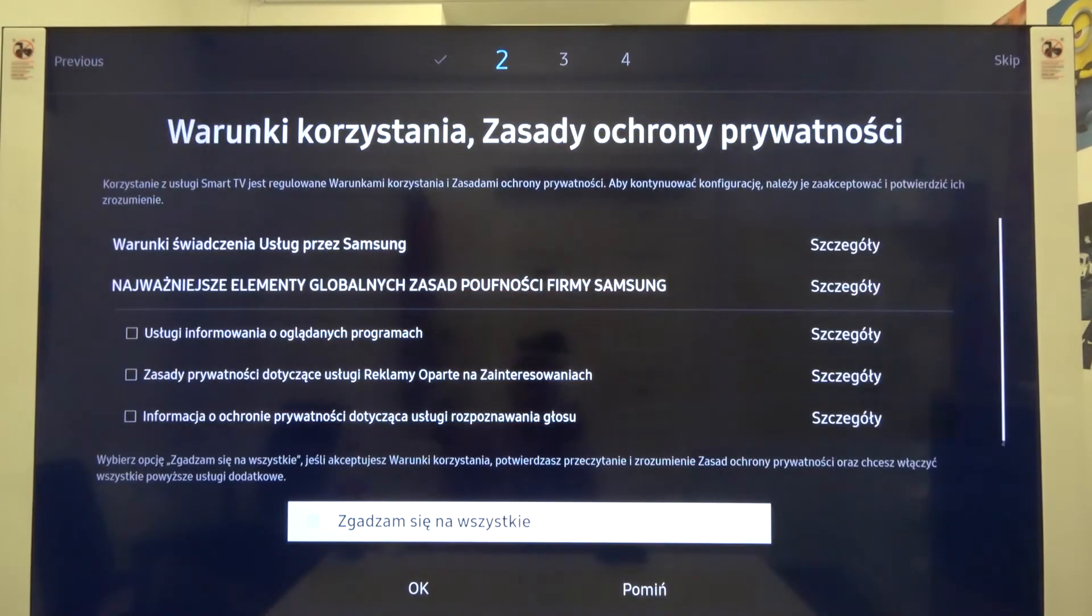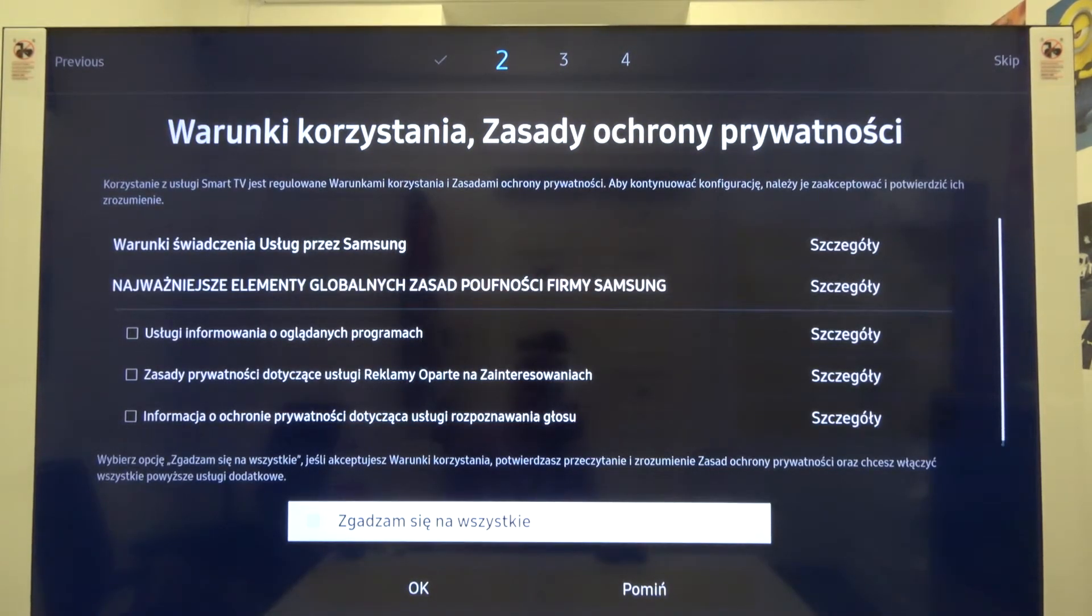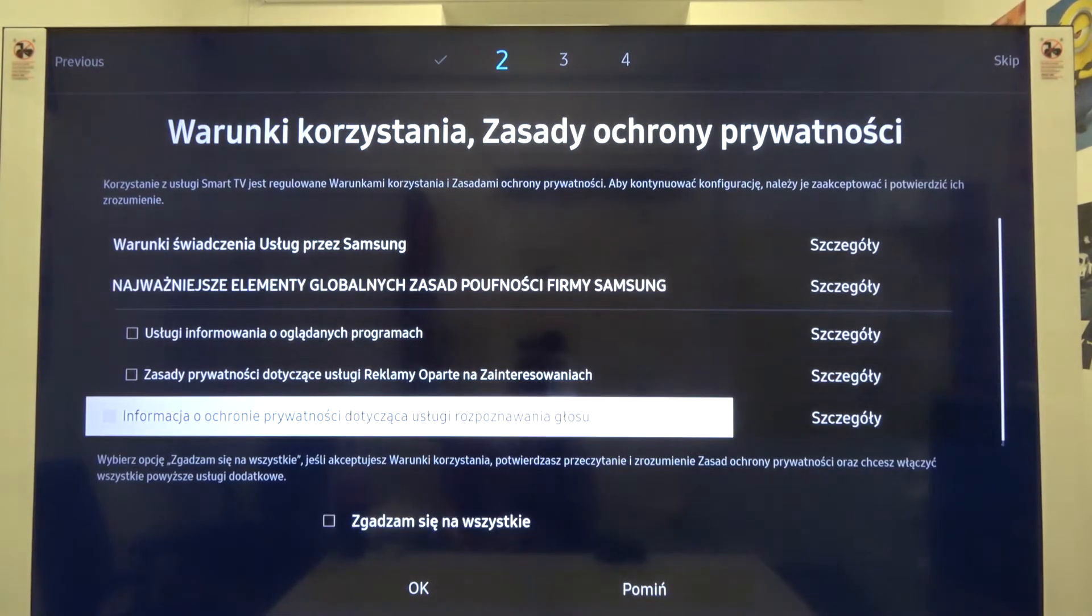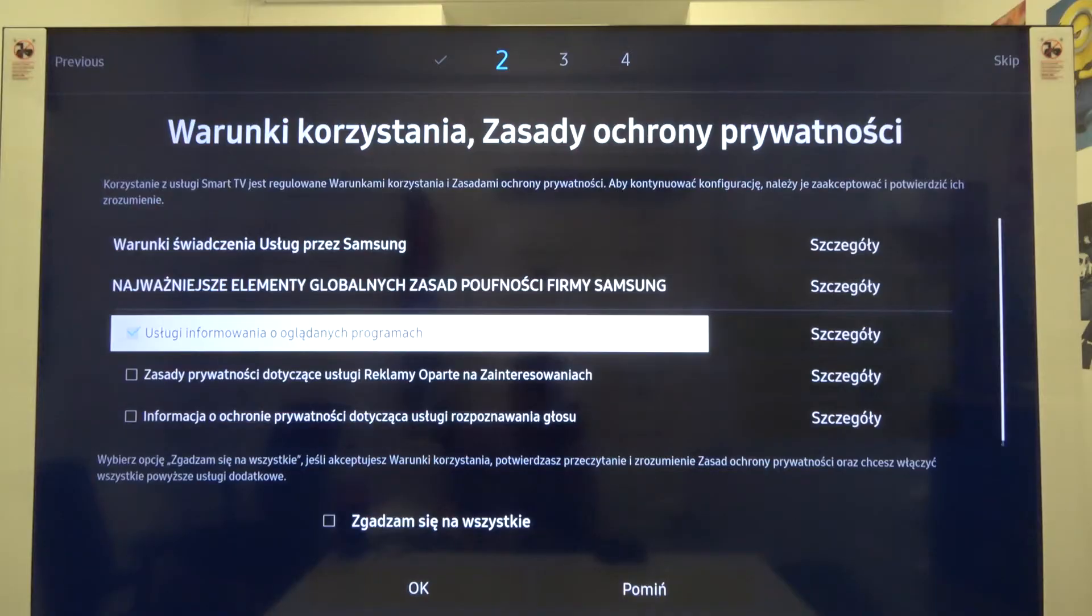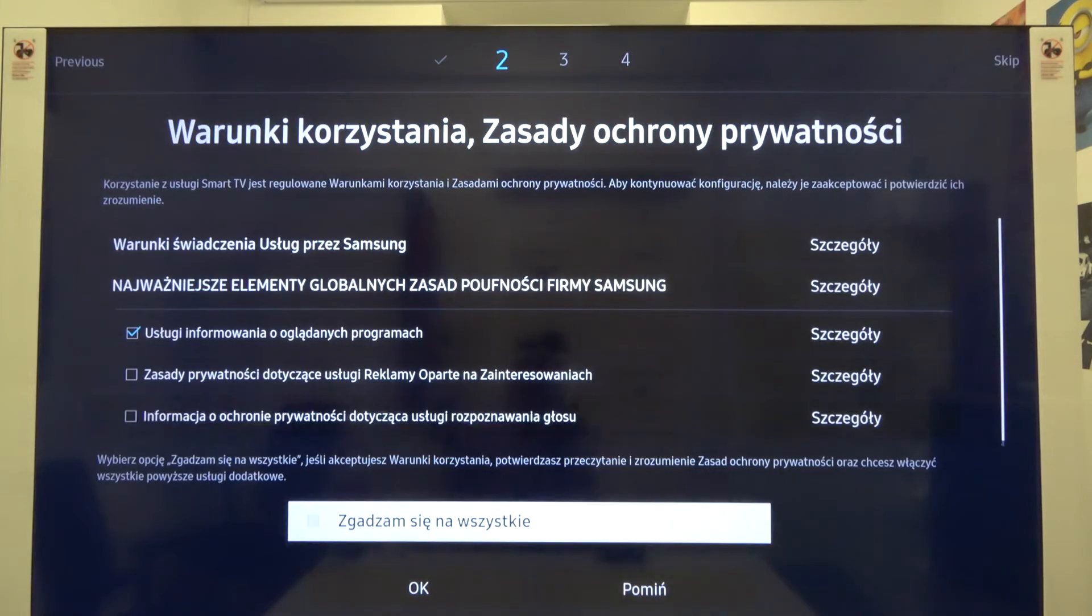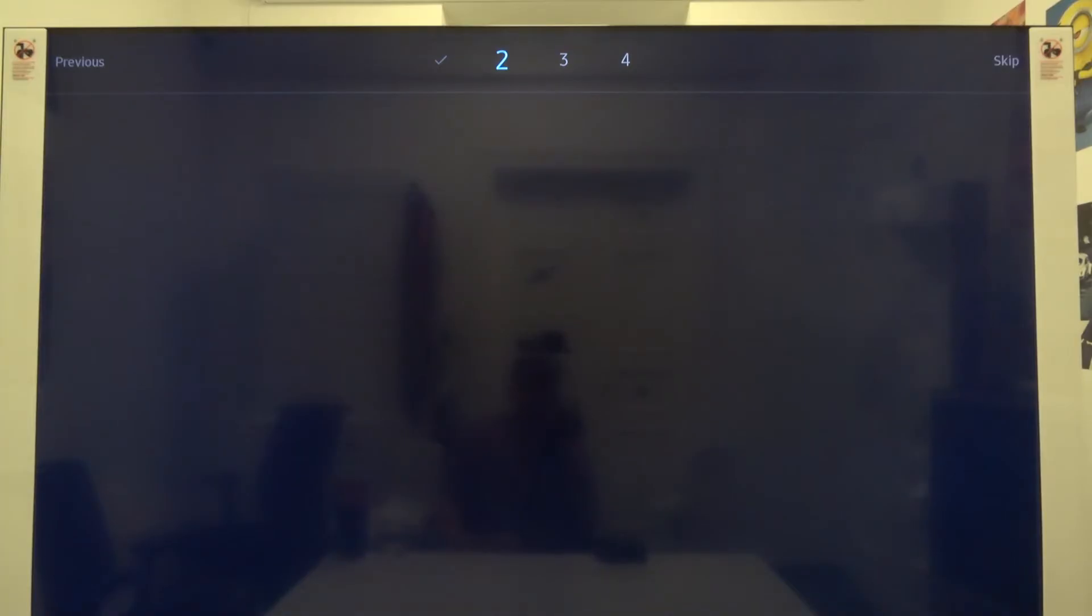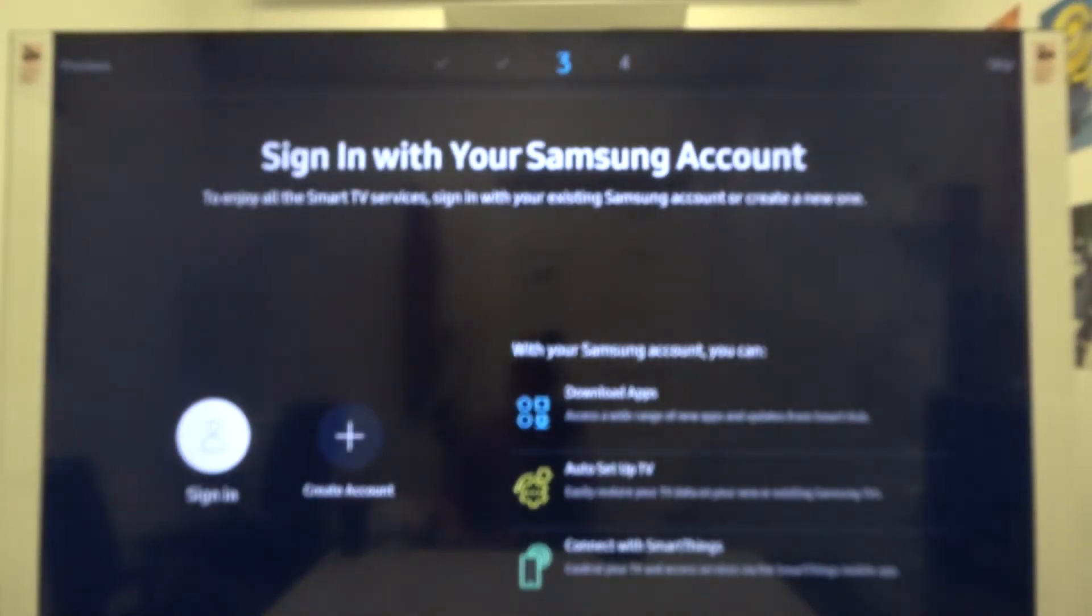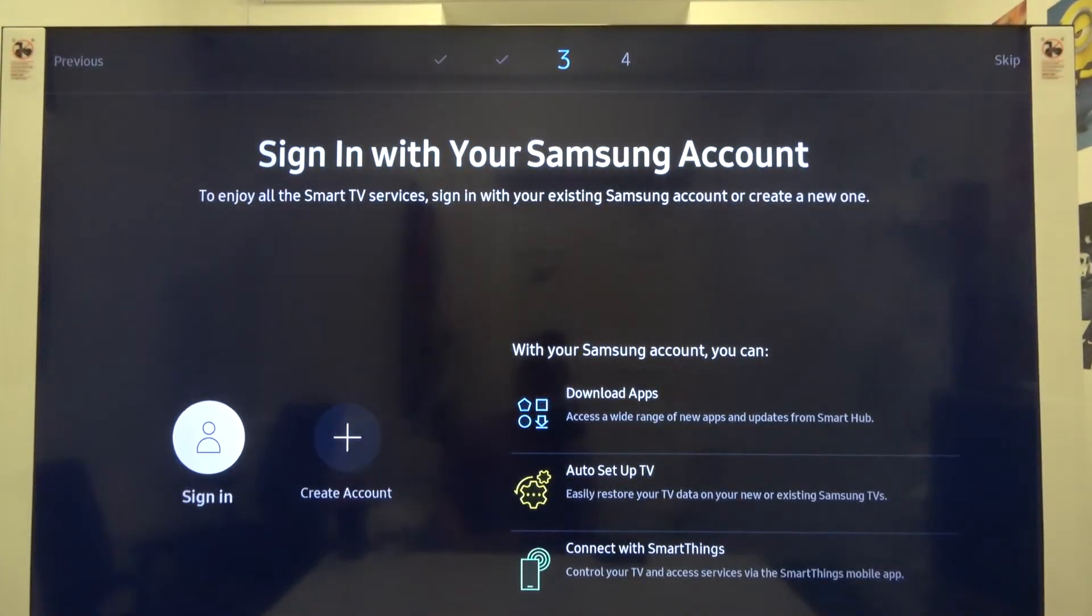Right now we have to read and accept the terms of service. We have to simply go right here and just accept all of them. Click OK.